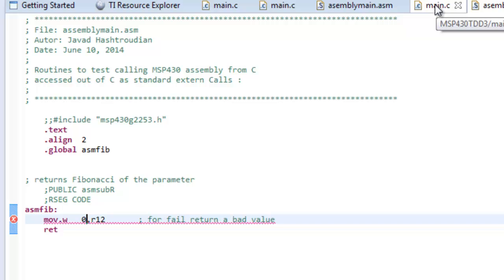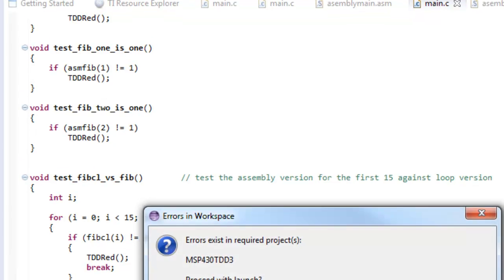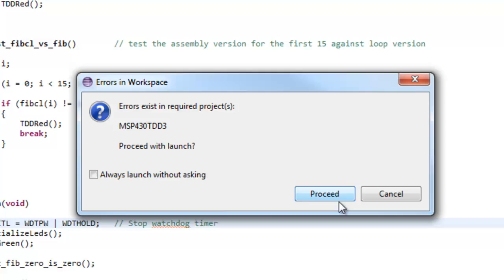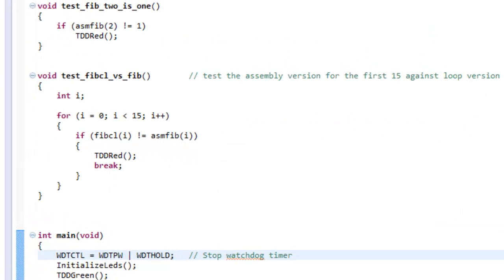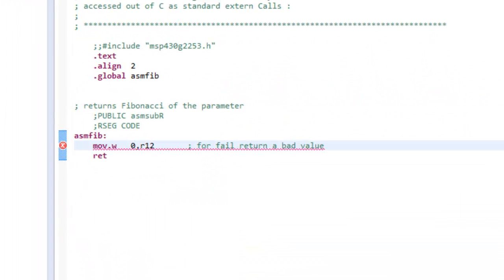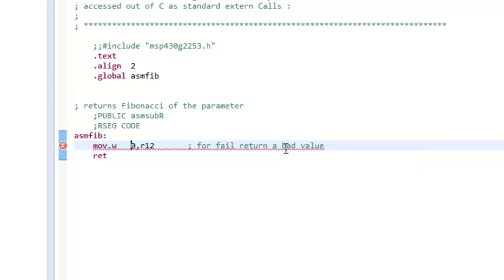Compiling it, stopping it, getting out of debug, reloading. There was an error — I forgot the hash mark, or pound mark. Let's do it again.